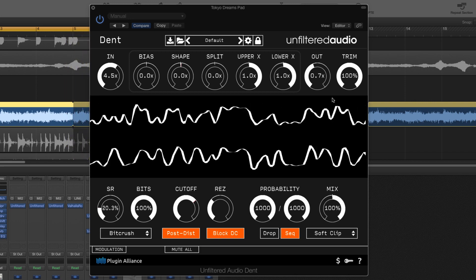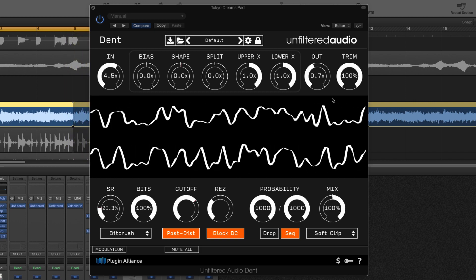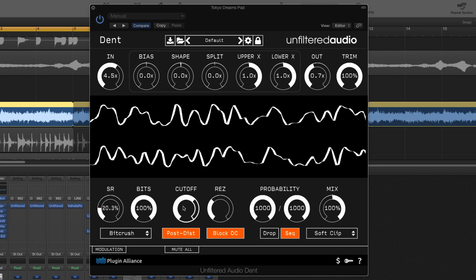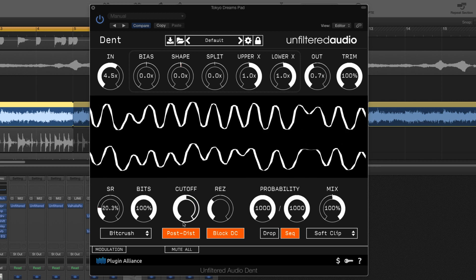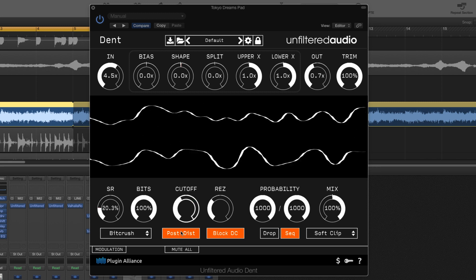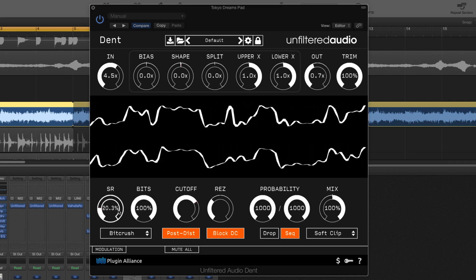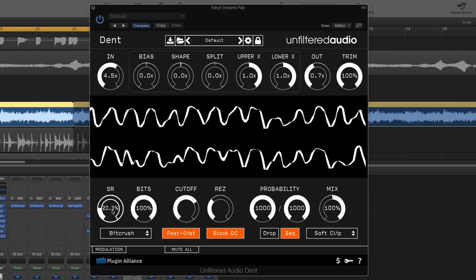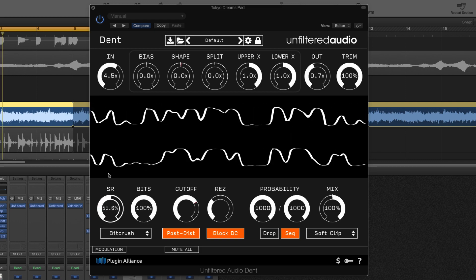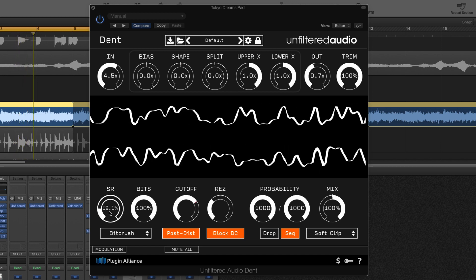We're getting lots of great extra harmonics and overtones and if I change the cutoff you can hear some really nice filtering taking place after the distortion. Changing the sample rate reduction parameter here also introduces some lush variation.